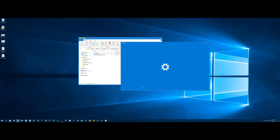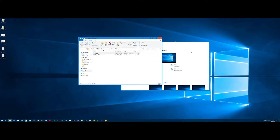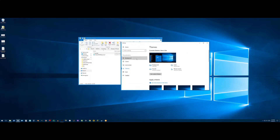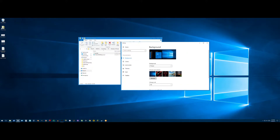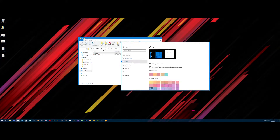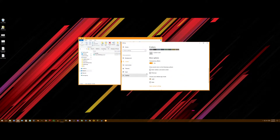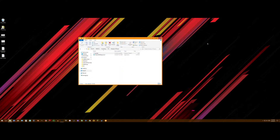And voila, we have these nice Windows 8-esque themes. Now go to background, change it to whatever background you want. Colors — change it to whatever color you want, and scroll down and check that. There you have it, we are done!